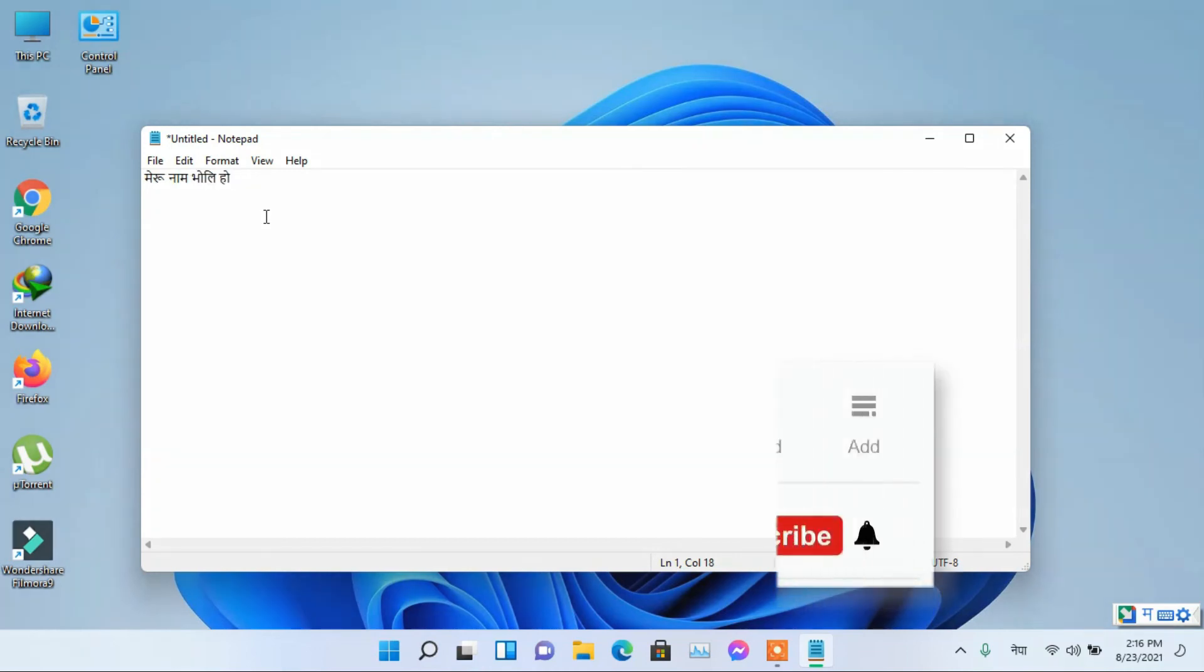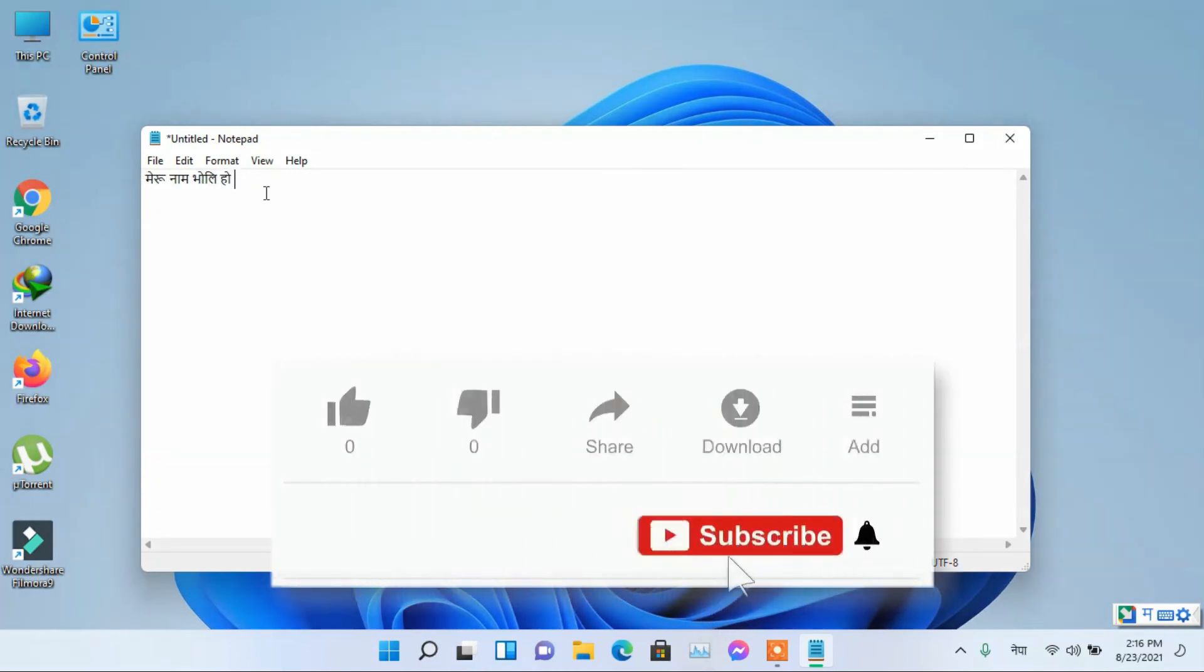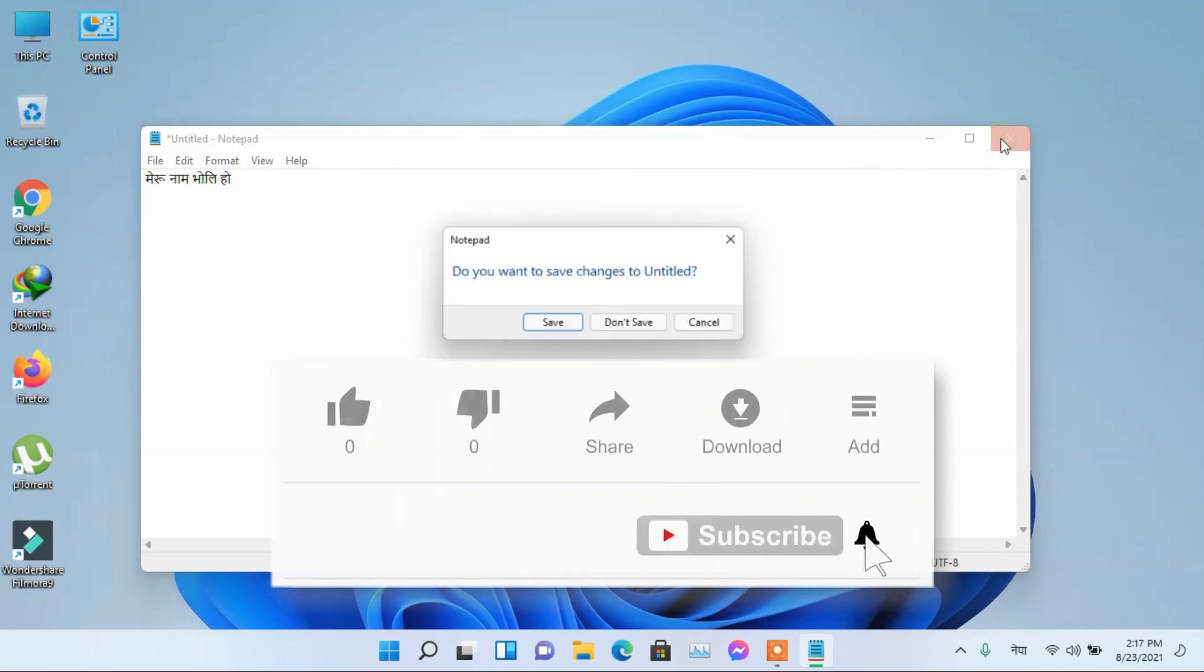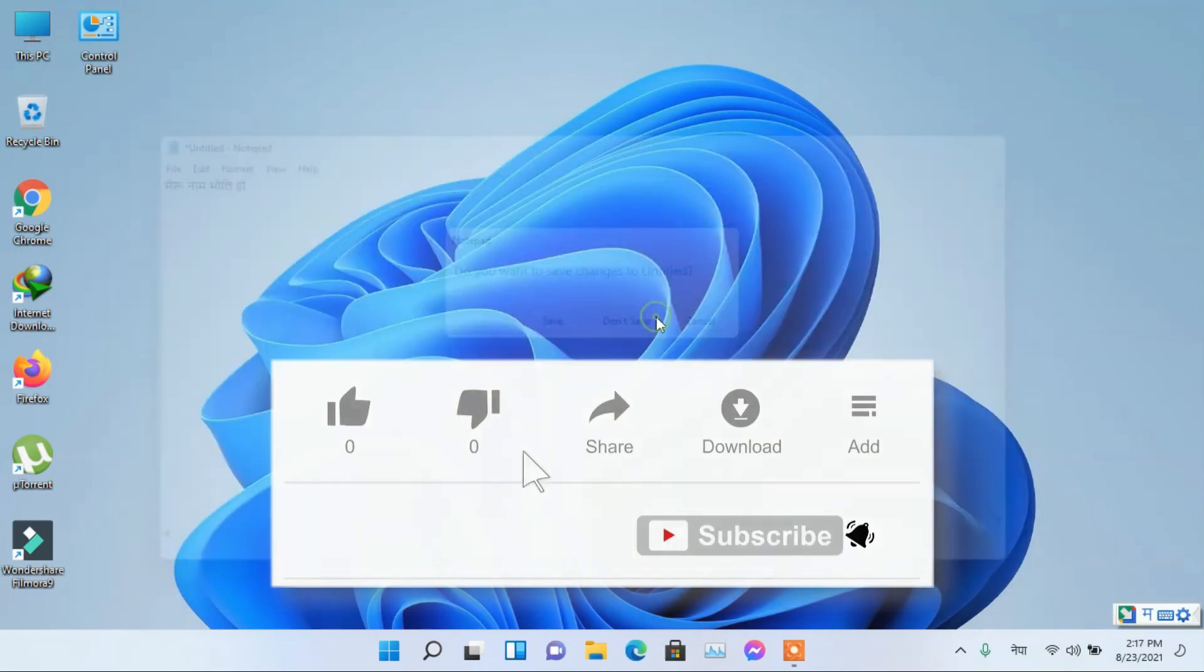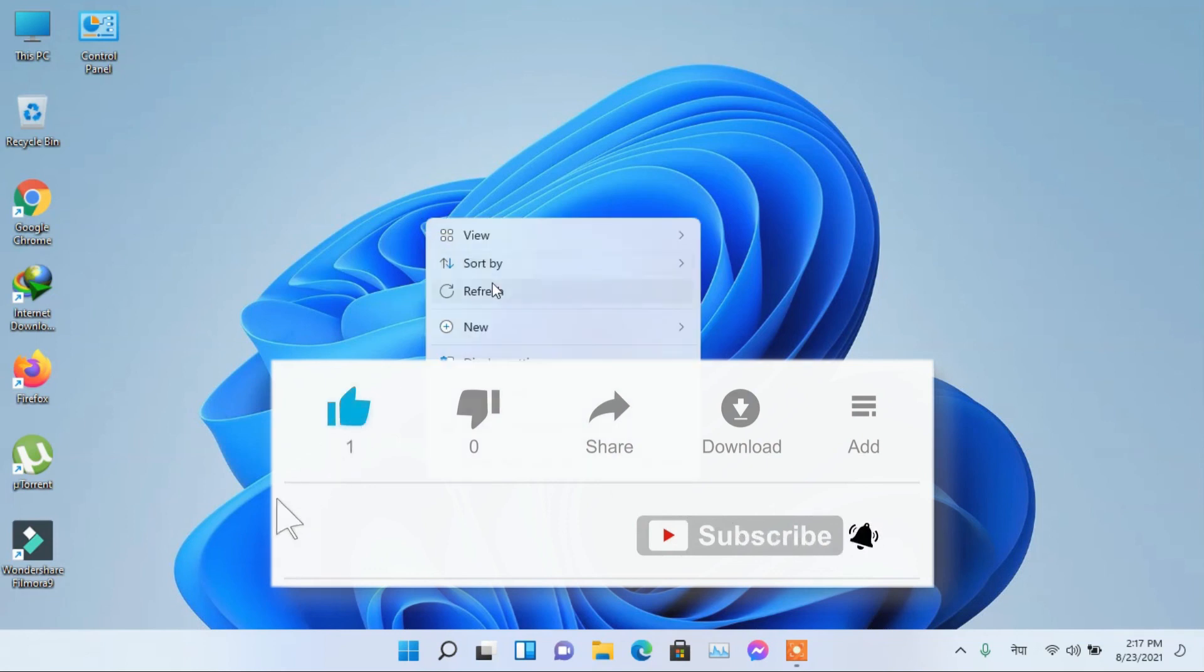Please hit like and subscribe button and also press the bell icon for the notification of upcoming videos. Also share this video. Thanks for watching. Bye.